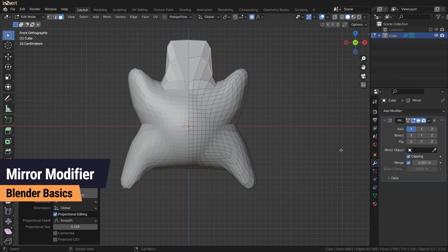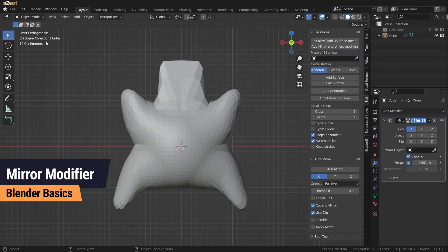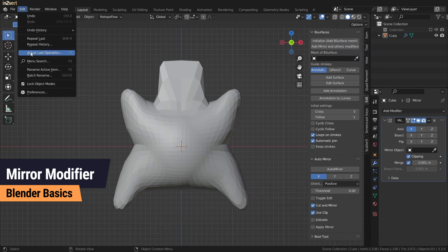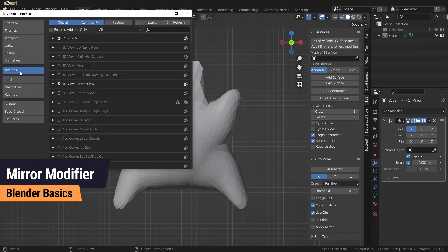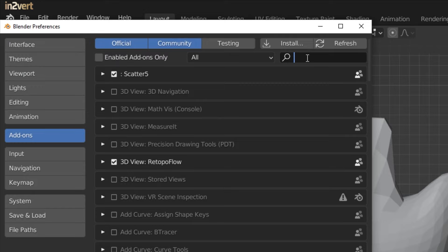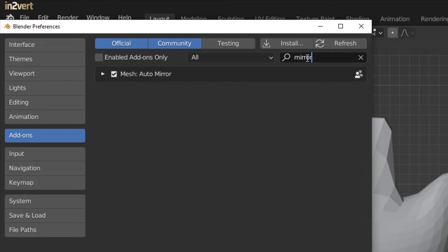This is one of the few essential add-ons you need, so make sure to turn it on by going into edit preferences add-ons.